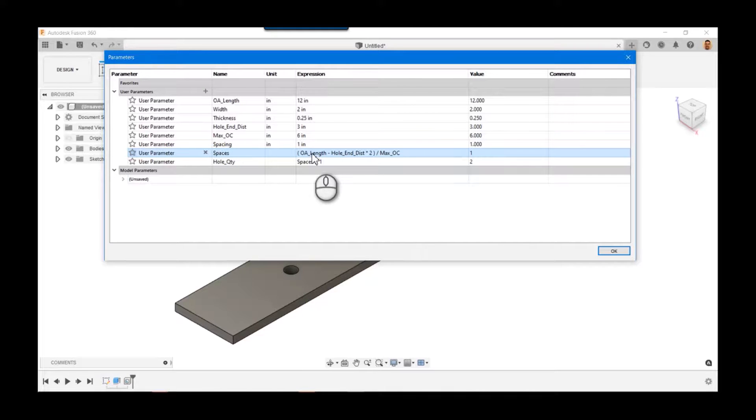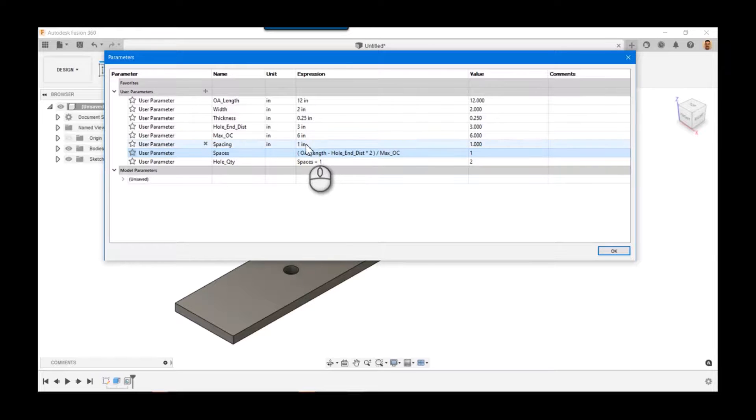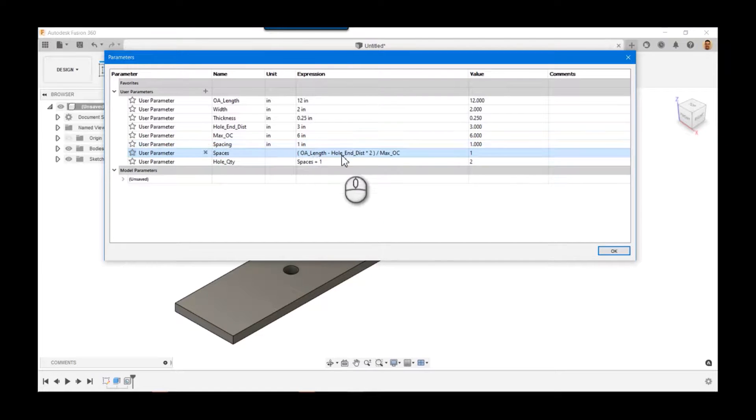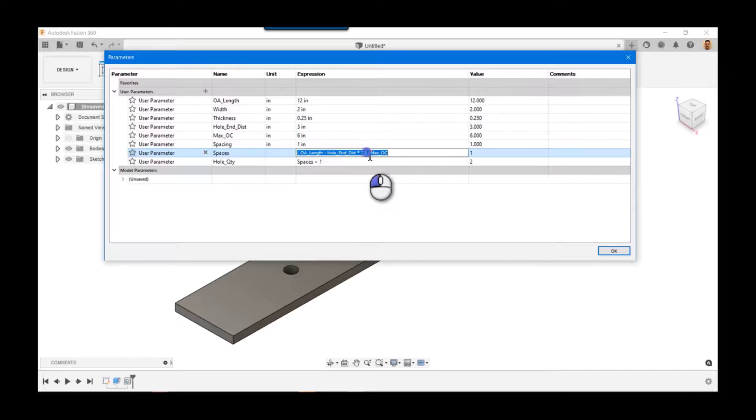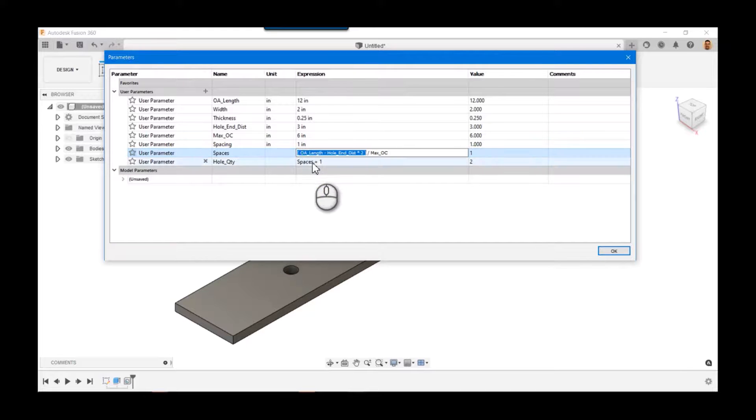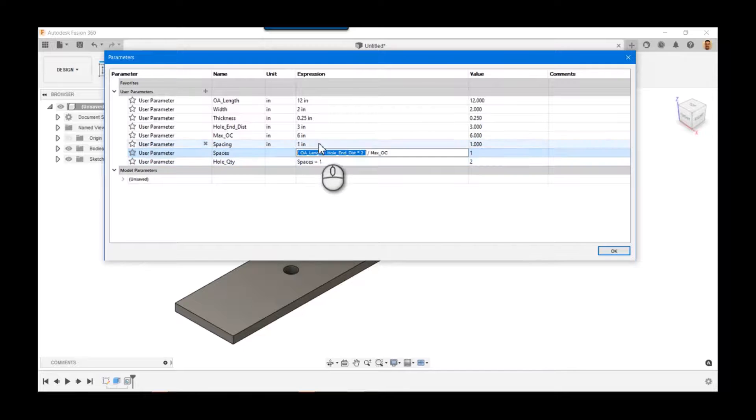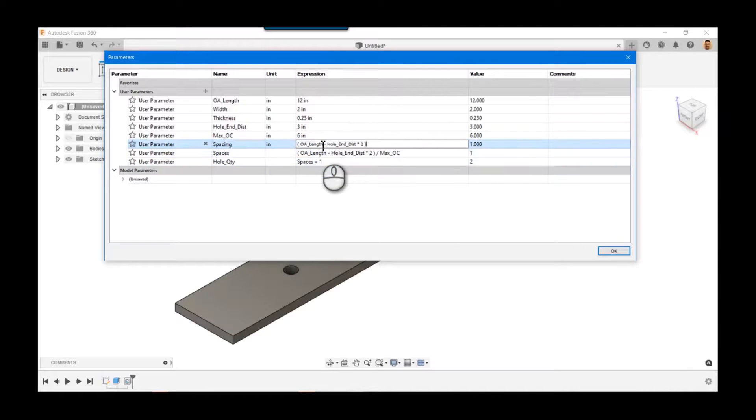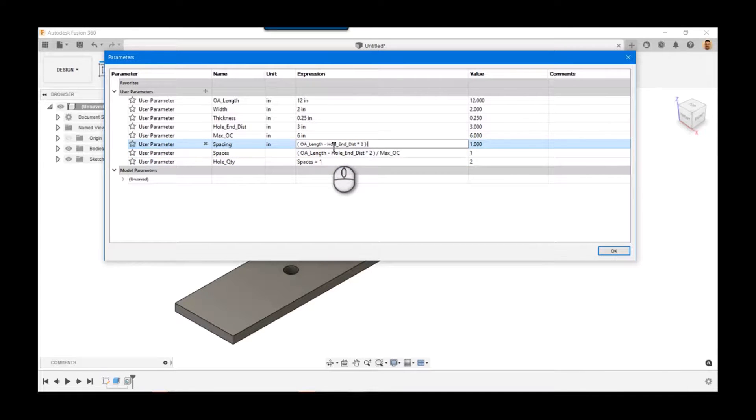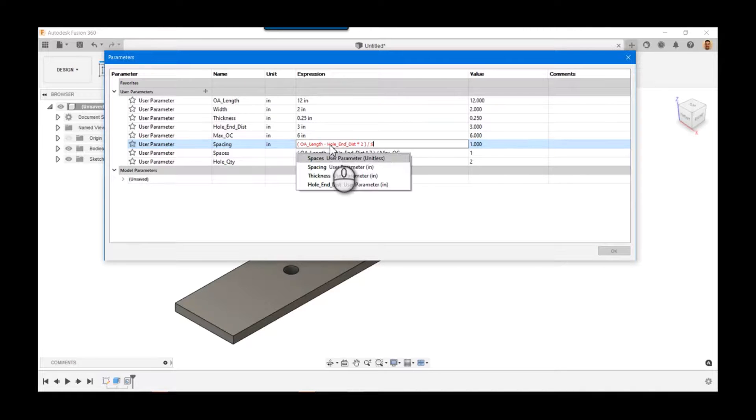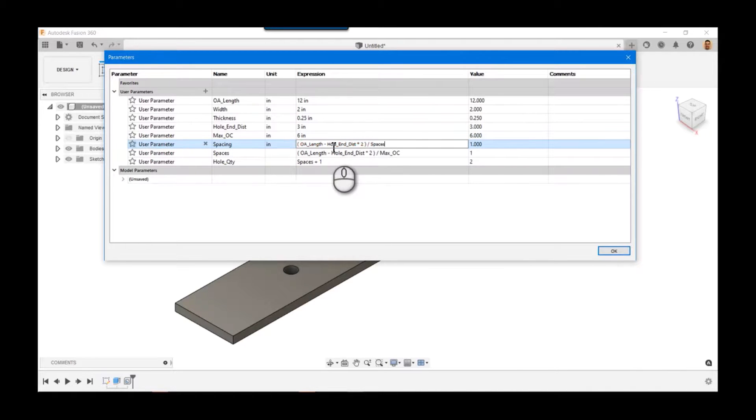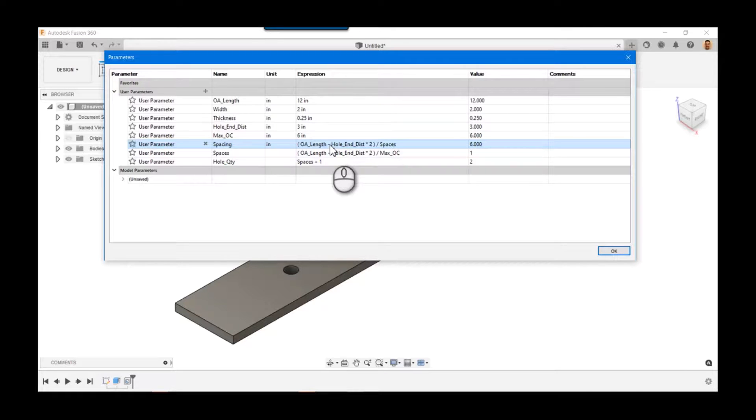So then we can compute the spacing. So we can actually do the same thing, right? So we say this whole chunk of the formula, but instead of divided by max_OC, this time we're going to divide that by spaces.